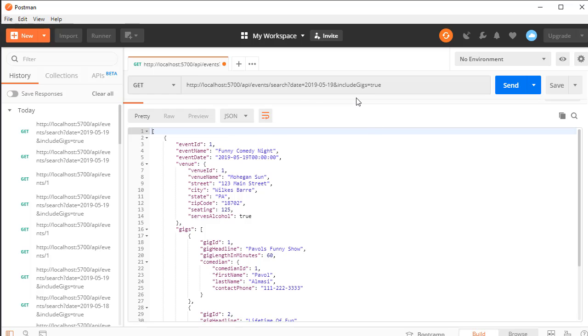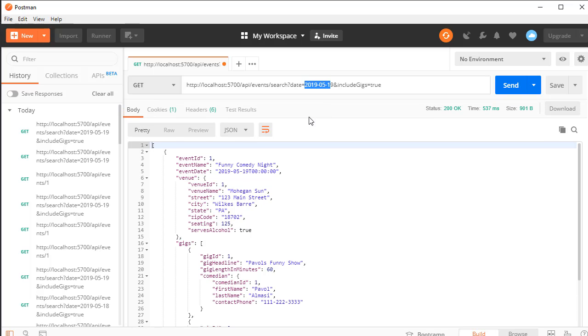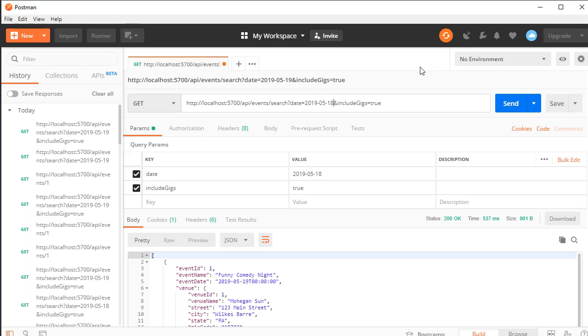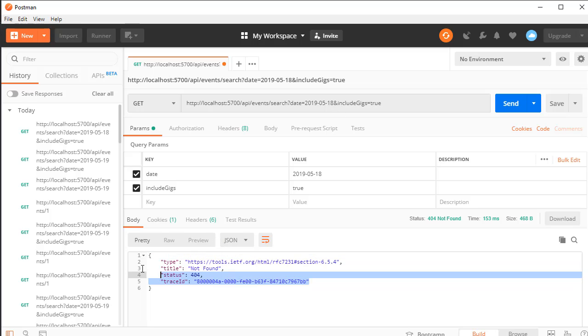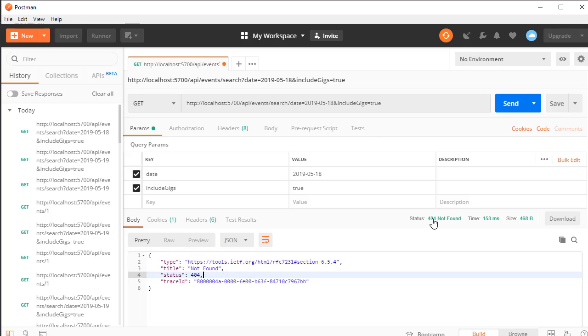If I change the date to for example 2018, that's an invalid date. We don't have an event for it and here is the error we got, status 404 not found.